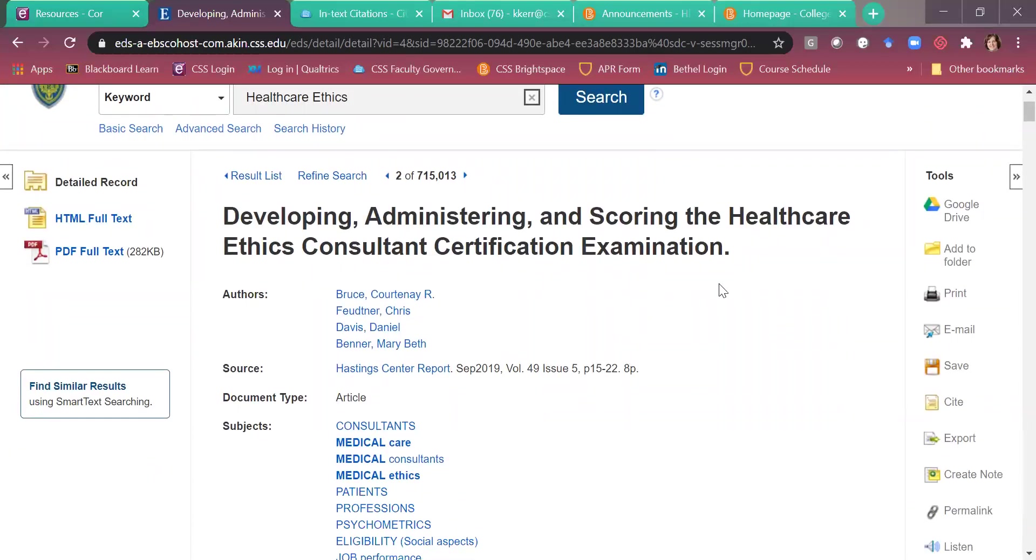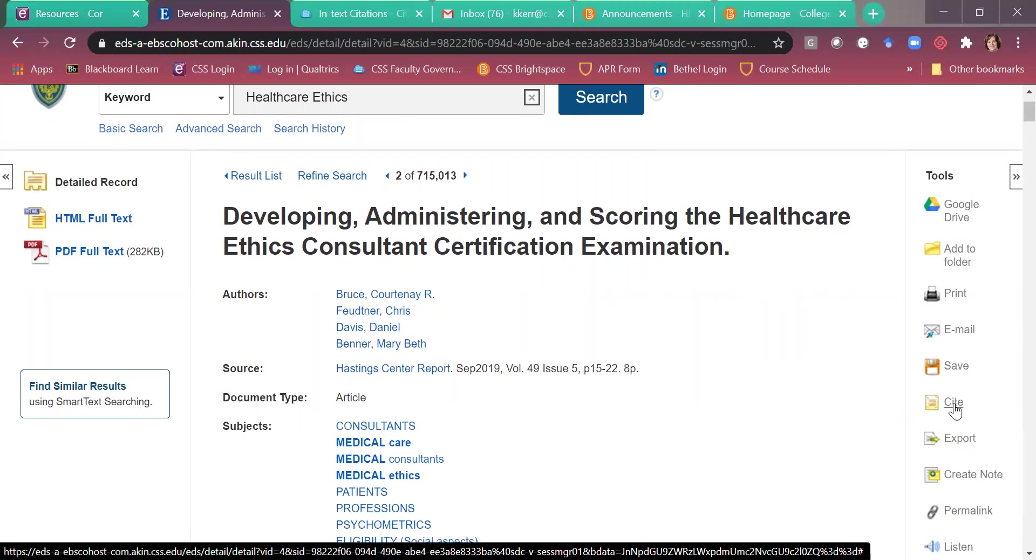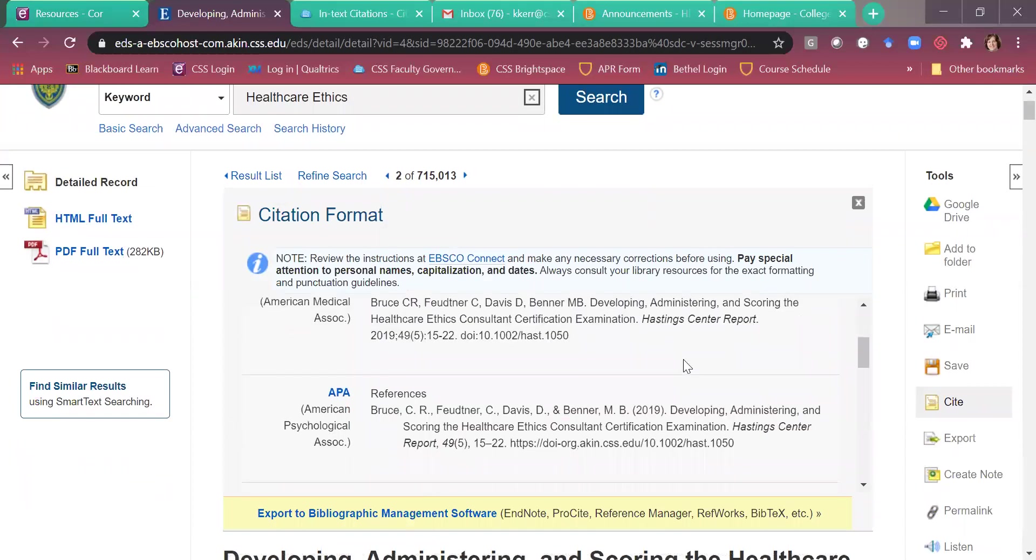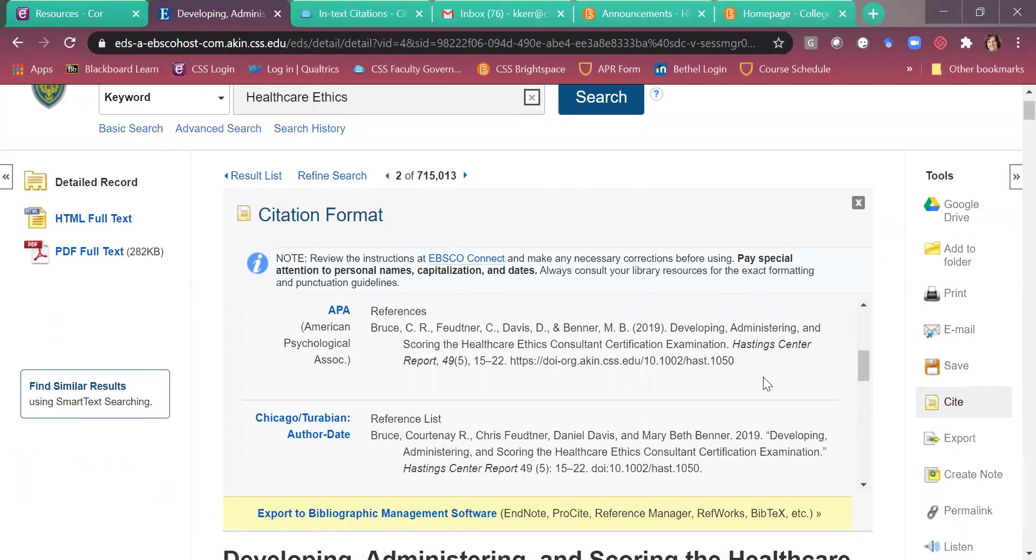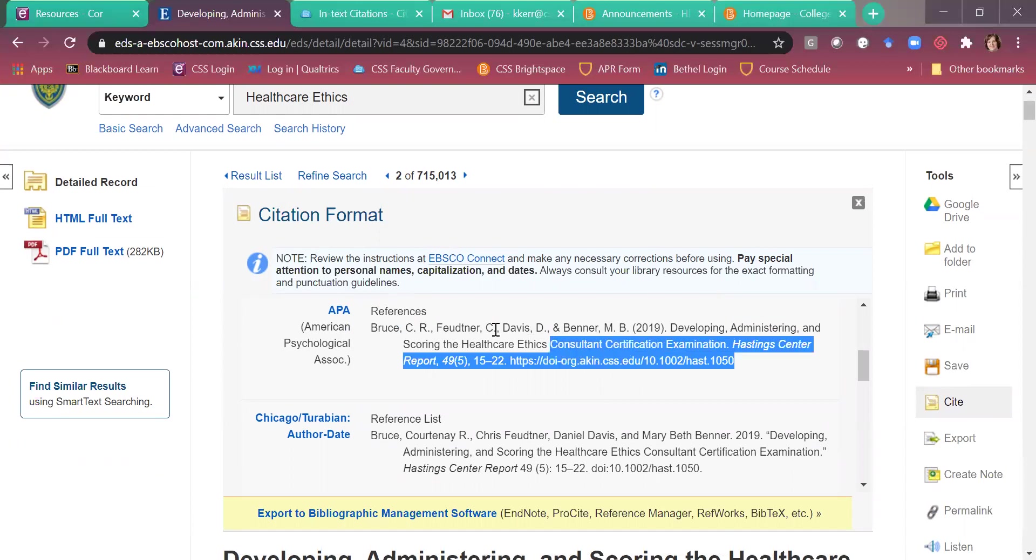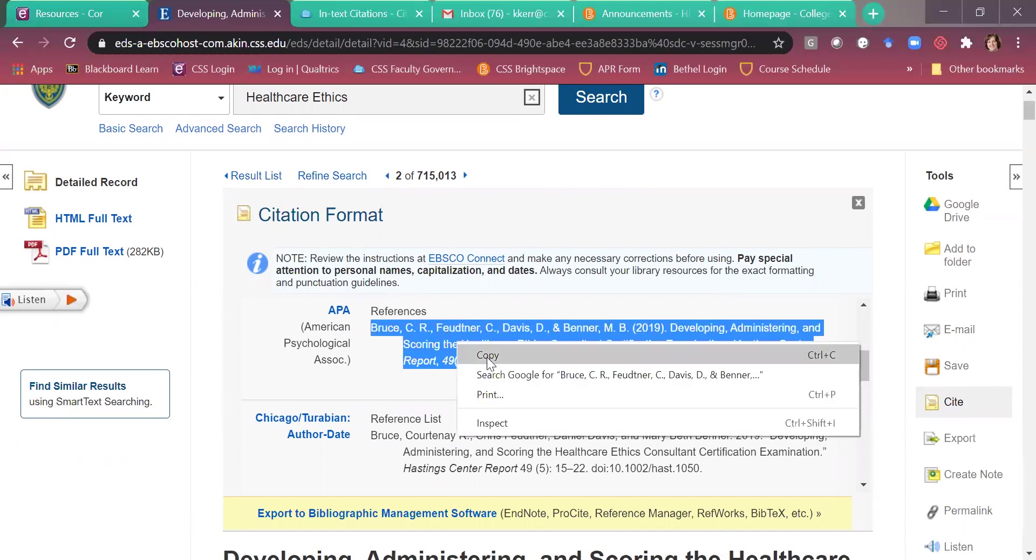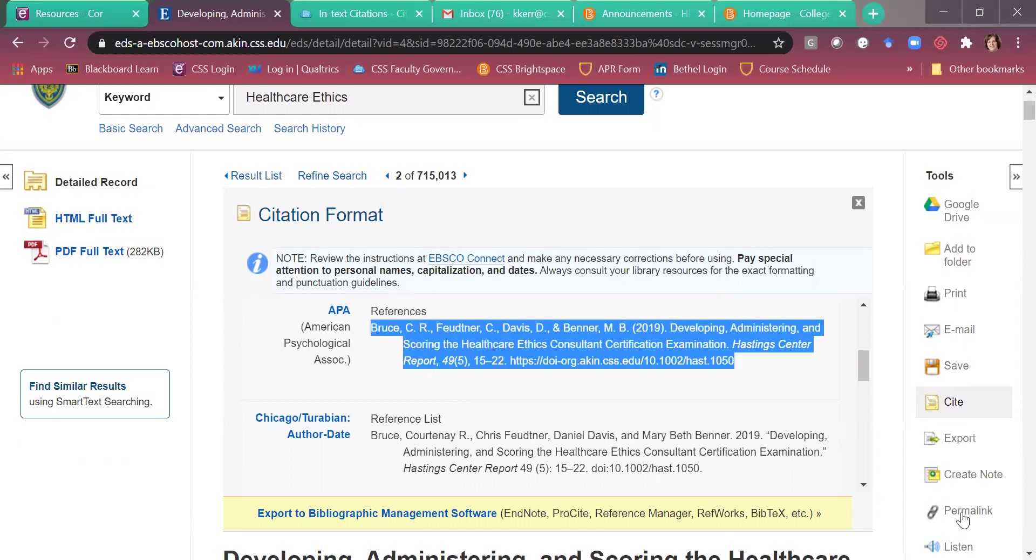You can then use this great tool over here. Off to the side. It's cite. Click on that. This is going to give you your reference page citation. So here it is. You can simply copy it. And then paste it.